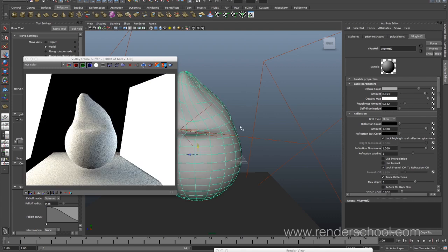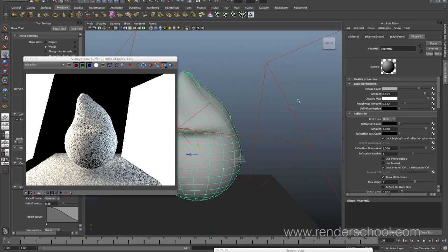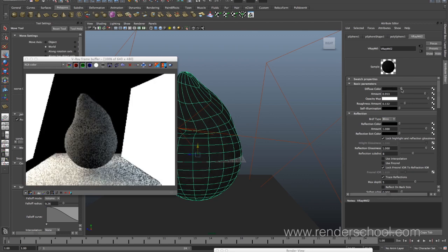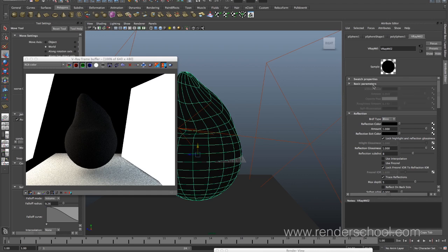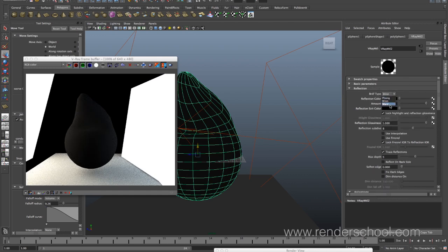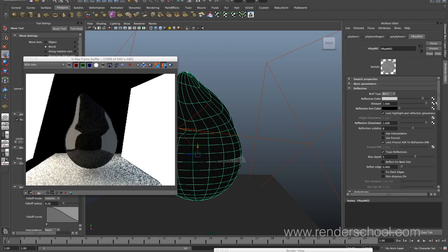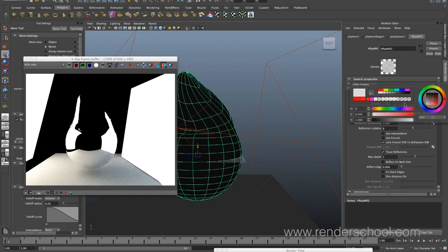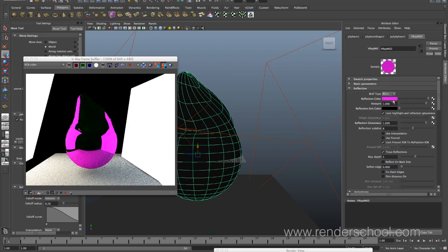That should all be something everyone knows — or at least you do now. Moving on to reflections, I'm going to dial the diffuse down to almost black because reflections are easier to see that way. We've got BRDF types — Phong, Blinn, and Ward — and they do act a little differently, but you can get pretty much the same result with all of them. Reflection color is basically the amount of reflection as an RGB value, so you can tint it if you want purple or magenta reflections.